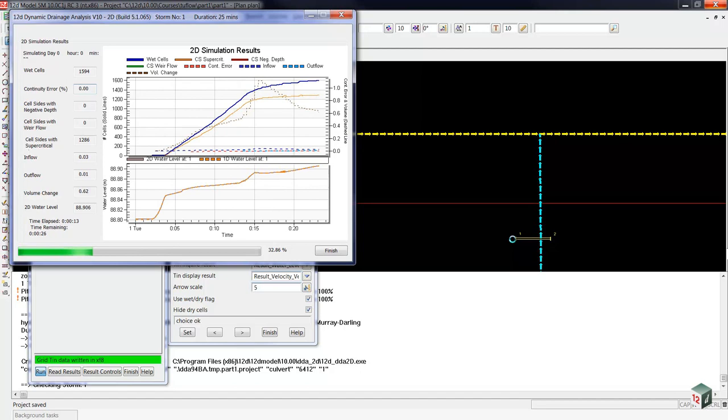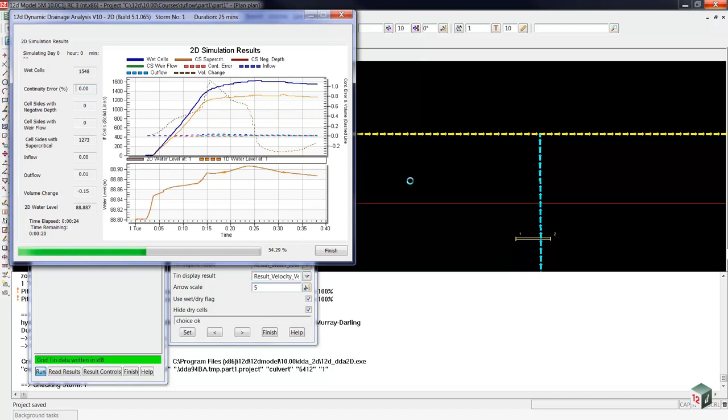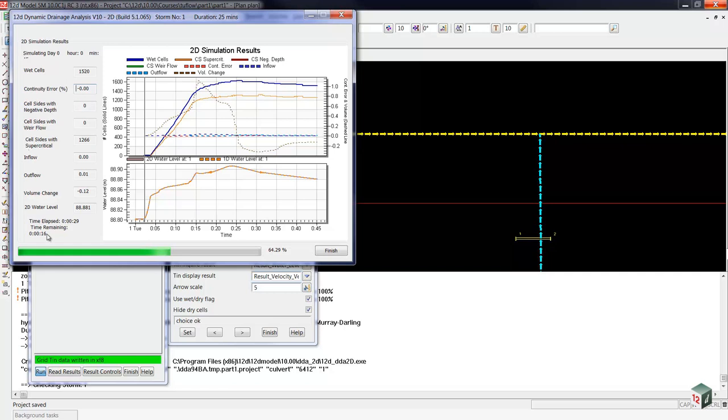The reason is without the rainfall on grid, the only wet cells are the ones near the headwall, two flow, and downstream where the water comes out. Because the upstream cells are dry, two flow is running much faster.